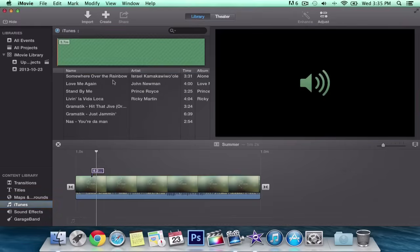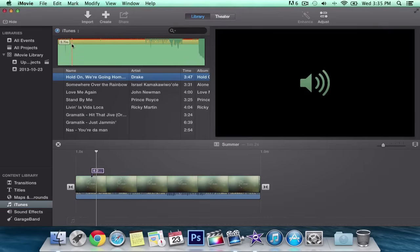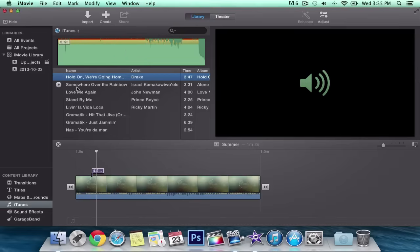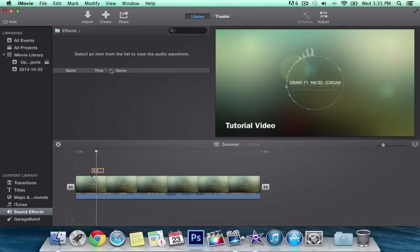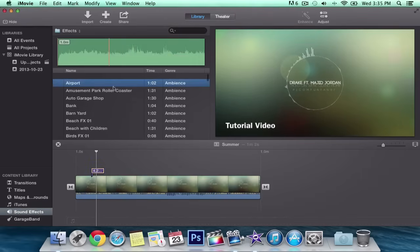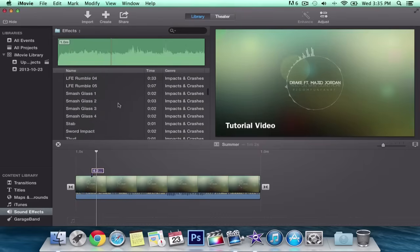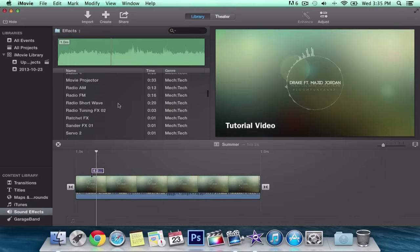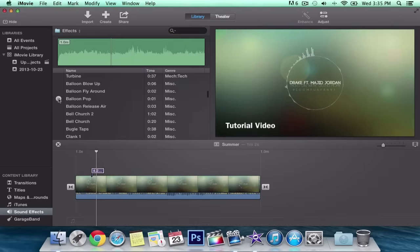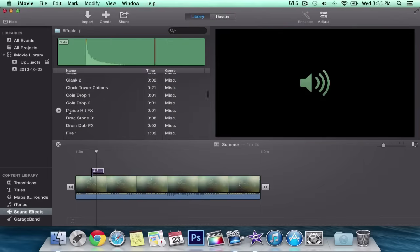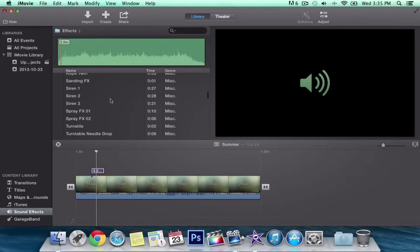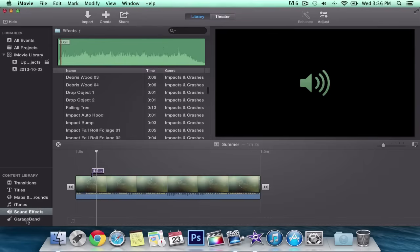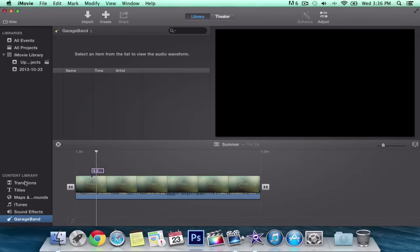You've got Solids. You've got iTunes where you can drag in all of your music media — you can play it just by clicking Play. You've got the audio waveform — you can also just skim through and click Play. Sound Effects is one I'm going to be using a lot. It says 'Select an item from the list to view the audio waveform.' They have a lot of sound effects — they added new ones and replaced some old ones. Pretty cool to have sound effects in iMovie. If you have GarageBand installed that will work too, but I don't have it right now.